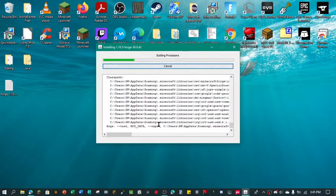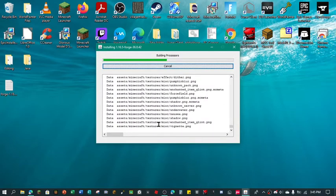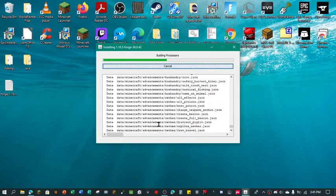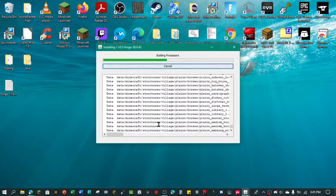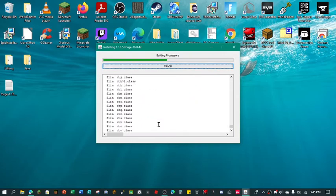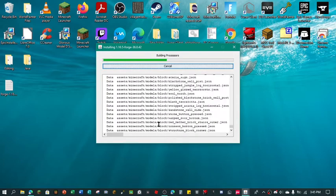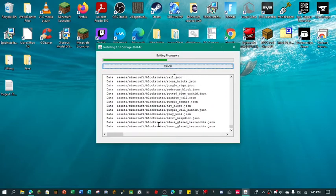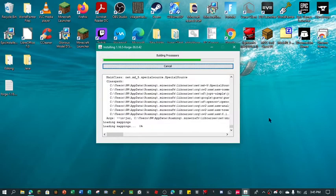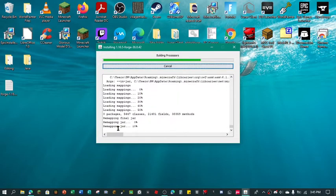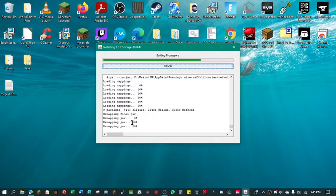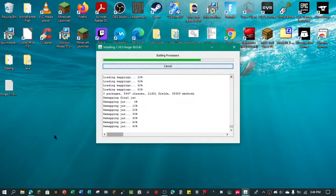And it's going to download everything, building processors, all this stuff. And here in a minute once it's done, which shouldn't take too long because it's going pretty fast with everything, it's just all the textures. Mapping the jar 30, 40, this will go to 100 and it will do some other things and it'll be done.